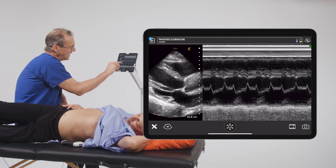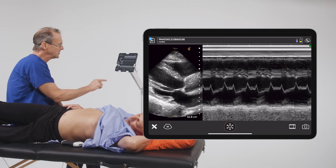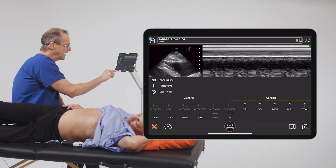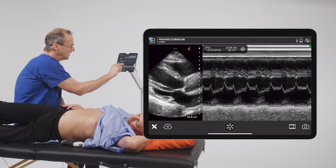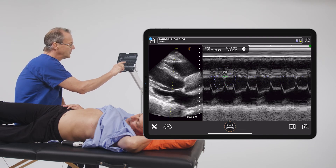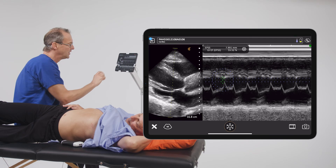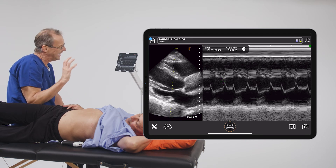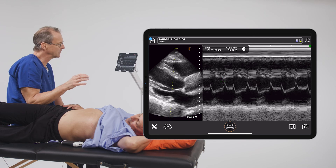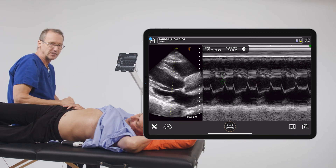E-point septal separation asks what is the distance between the E-wave and the interventricular septum during diastole. The way we measure that is to go into our measurement menu right here, tap on EPSS, establish our first line near the interventricular septum, and establish our second line near the tip of the E-wave. We move those two lines so they are precisely on the points that we want, then look at the measurement. In this particular situation, we can see that it's right around eight millimeters. Eight millimeters and less is a normal value for E-point septal separation. With Clarius, you can see that it actually estimates the ejection fraction at 55 percent.